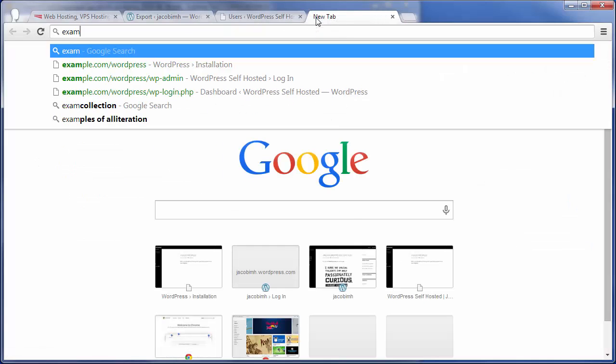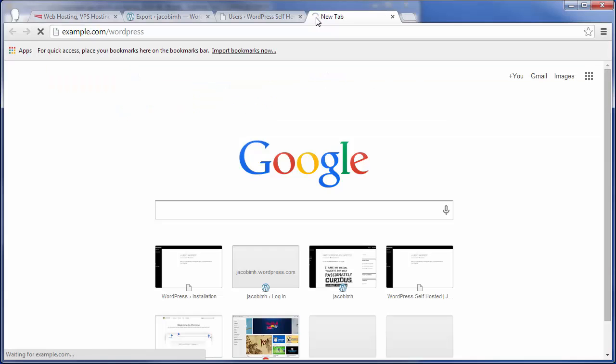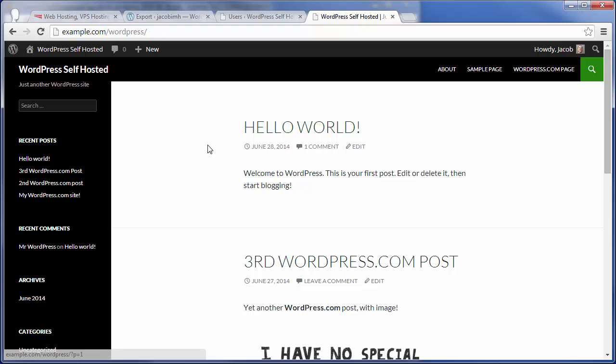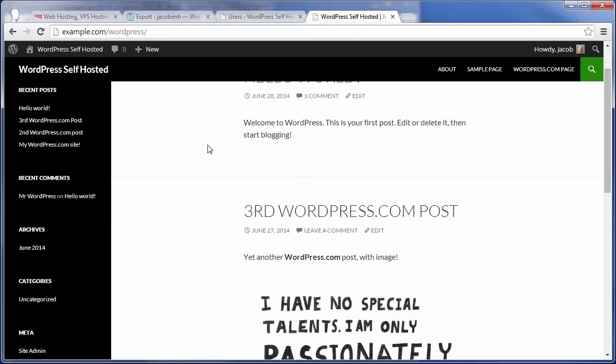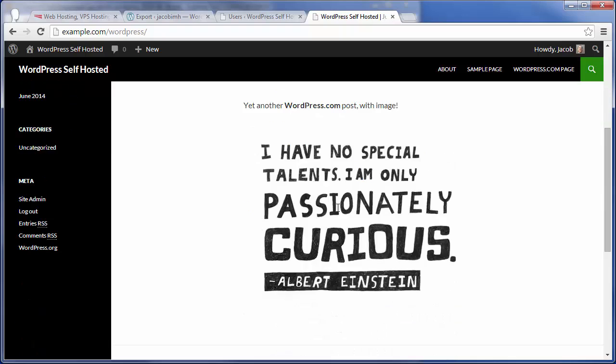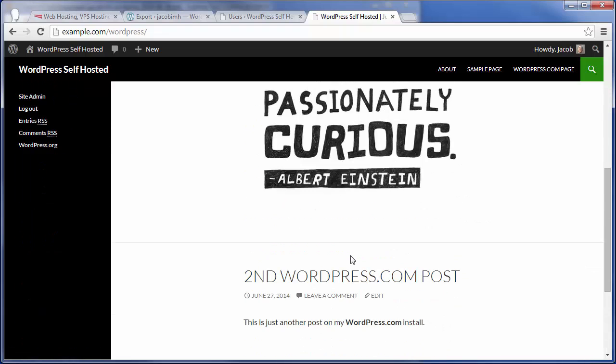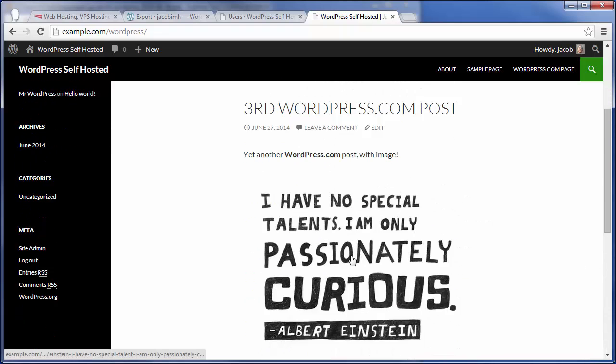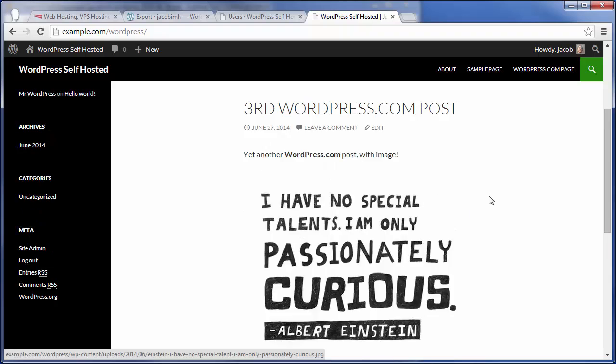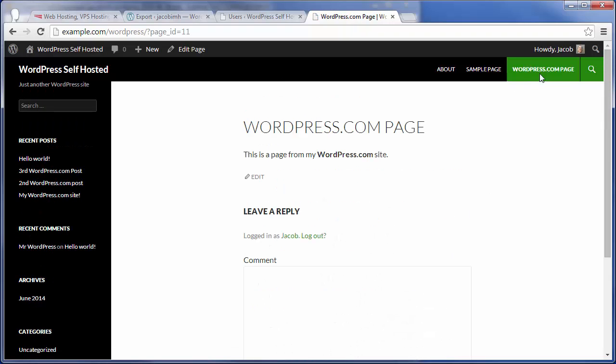Now we can see if we go to example.com/wordpress, there's the Hello World post from the fresh WordPress install. But you can also see my three previous posts coming from the WordPress.com site. There's the image already pulled up. And you can see I also have a WordPress.com page that got imported from the WordPress.com site.